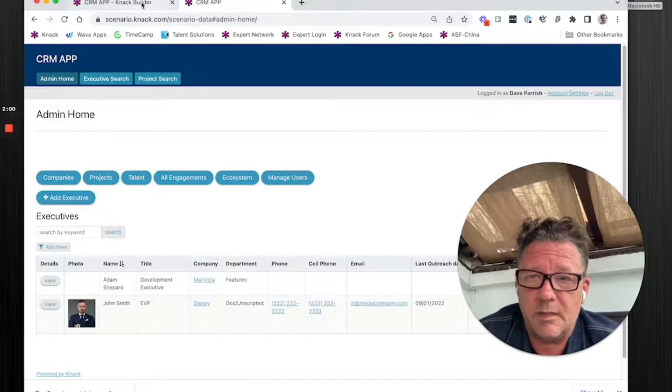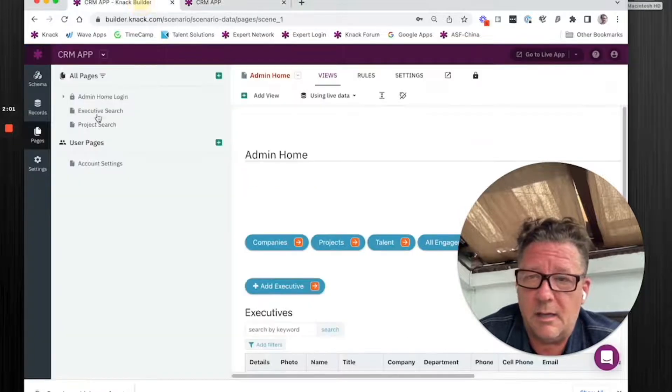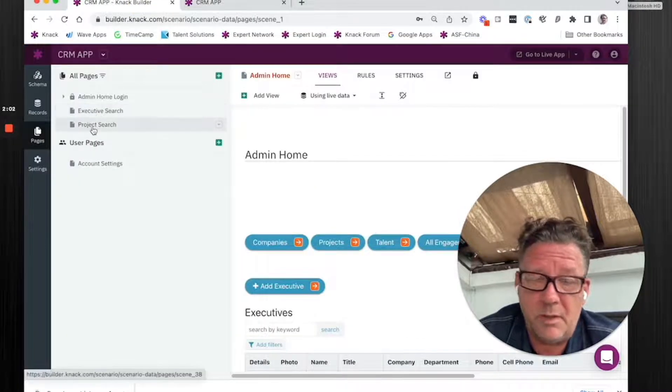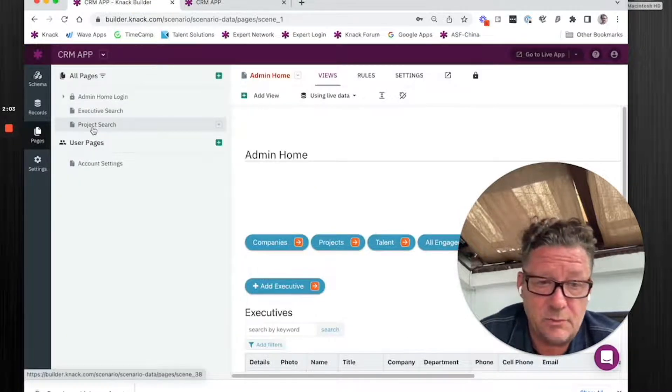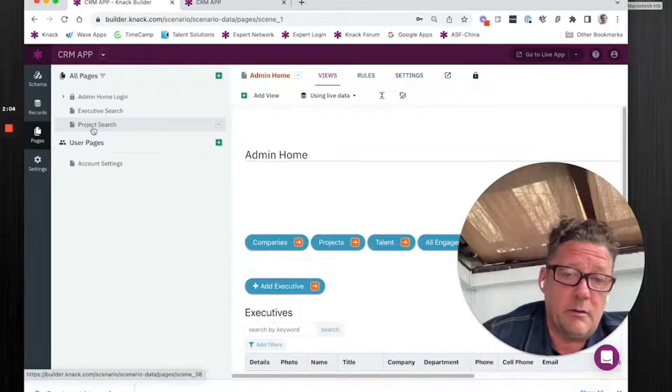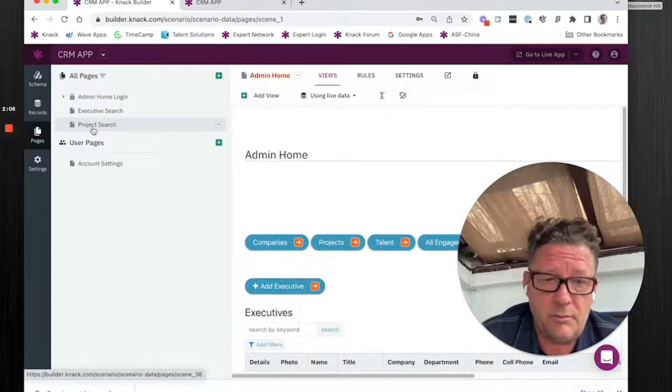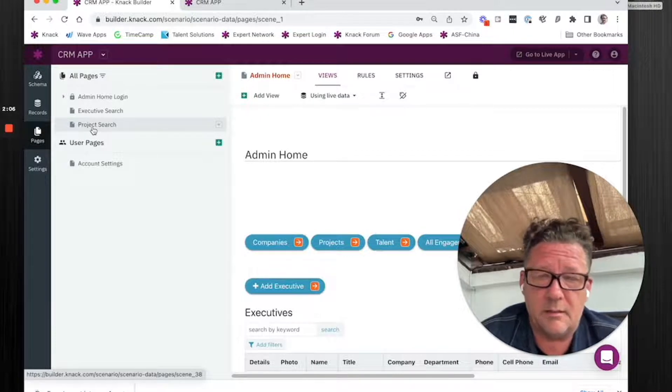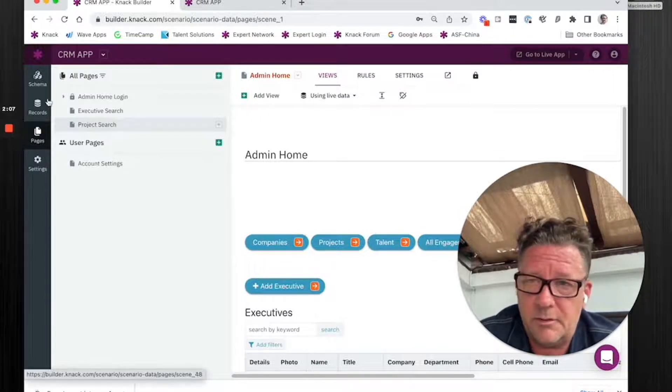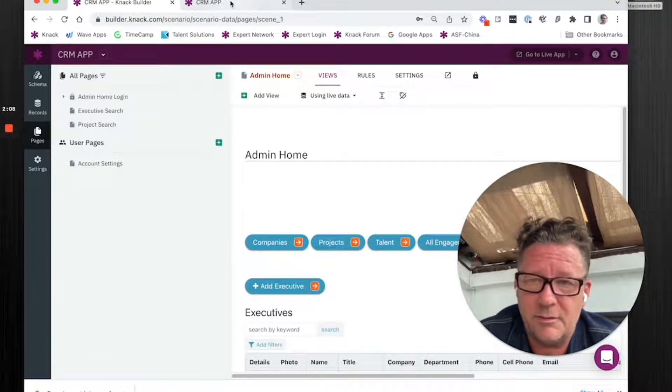And another example I've seen a lot, people have put a page that's just for add a record. Don't do that. It's not the way to do it. I'm going to show you how you should do it.